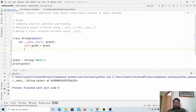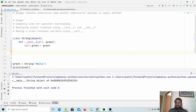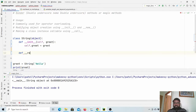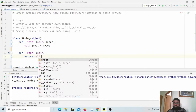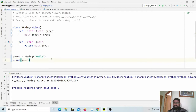Let us add the magic function that will help print the actual string the object contains. When we call the print function, it automatically runs the __repr__ magic method of the String class — that's how we get the actual content from that object. So let us implement that: we define __repr__ and simply return self.greet. Now it will print the actual content.